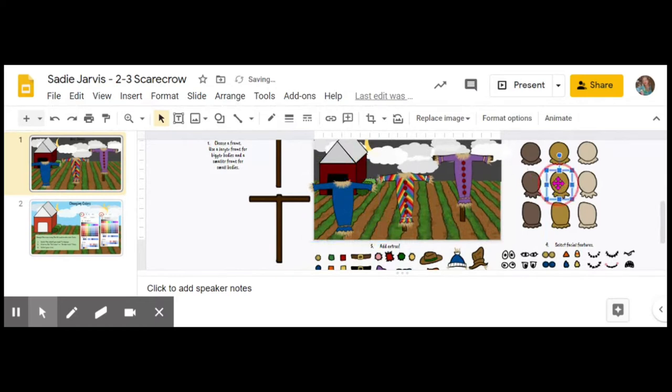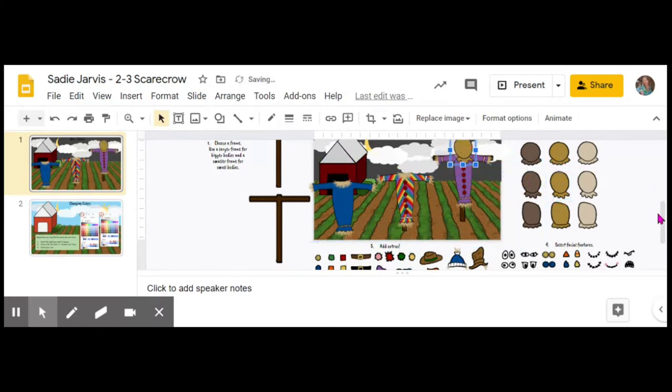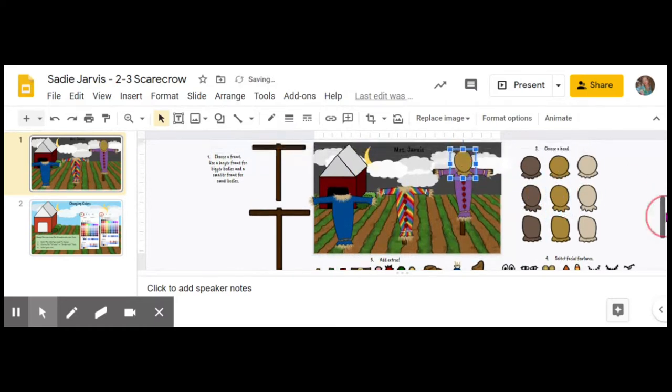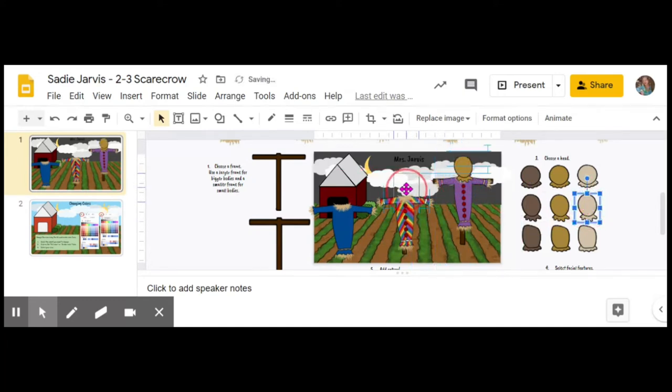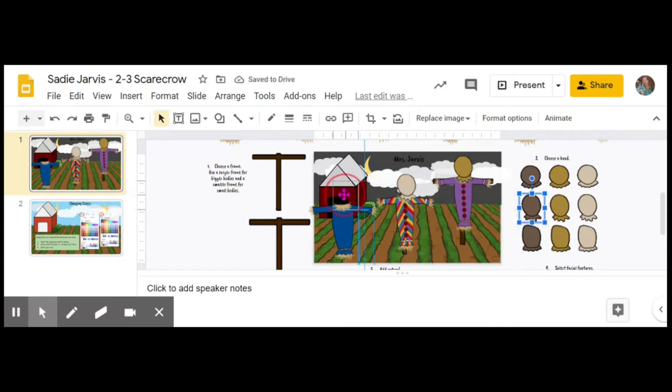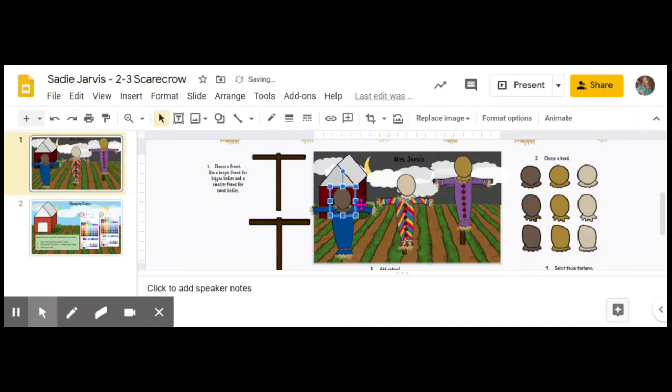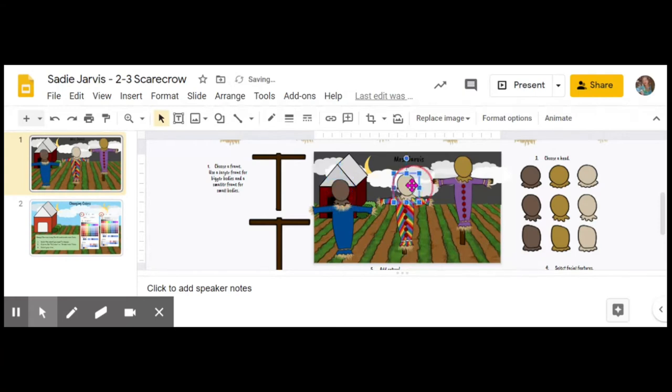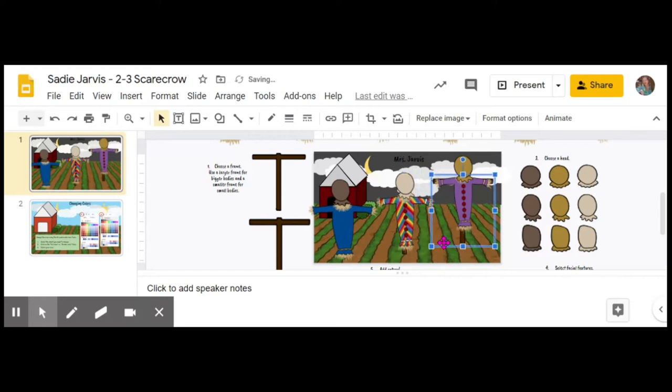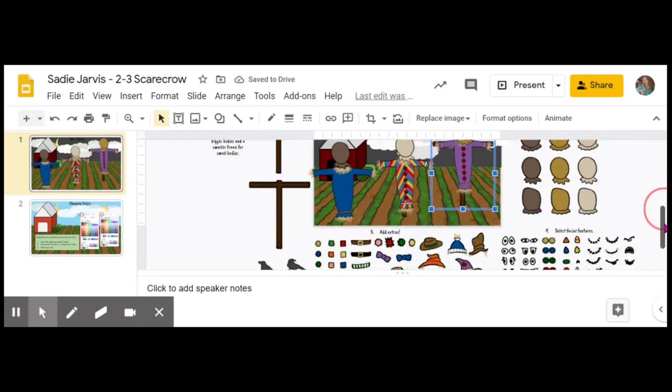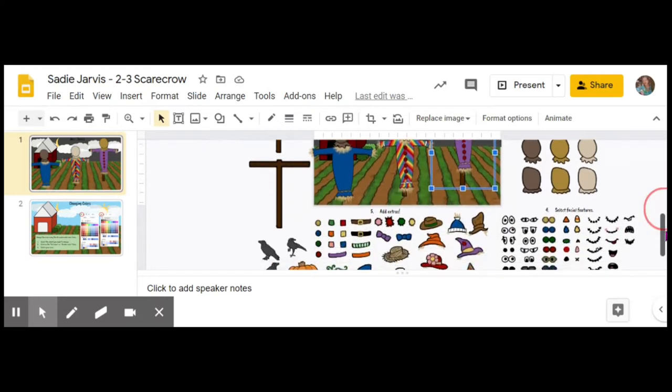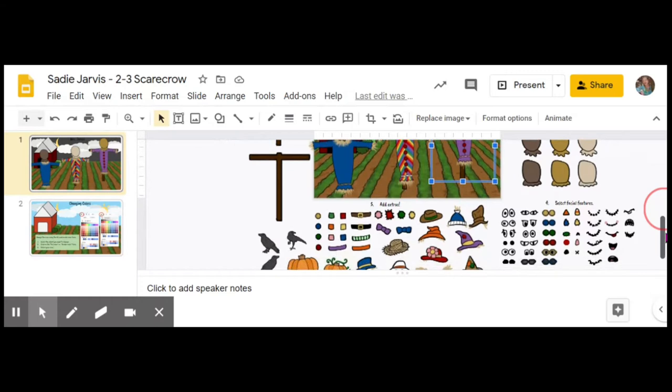Then I'll go back in and choose a head for each scarecrow. You can see the head has a number three by it. When I'm doing these little tiny movements, I'm using the arrows to help me get it in the right spot.